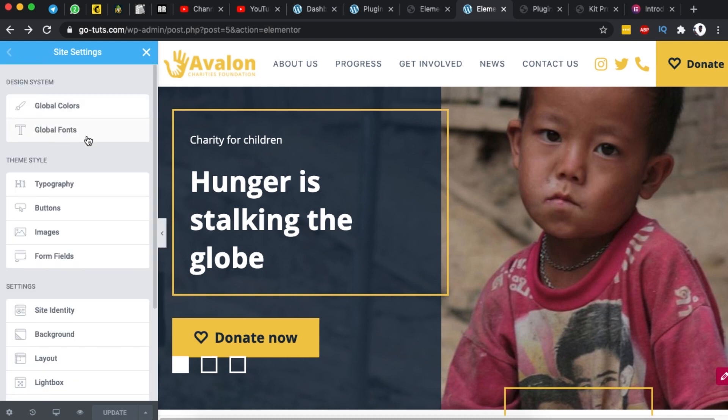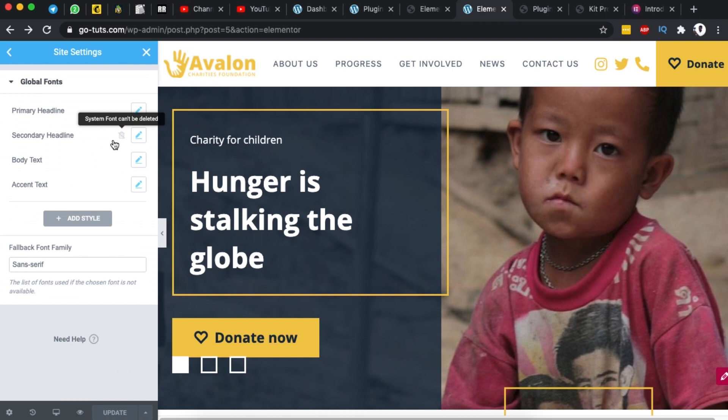The same here on the global fonts. Whatever you set up as your global font here and wherever it is applied once you change it back here that means it will be reflected.